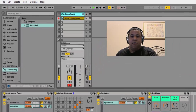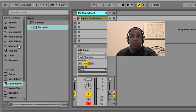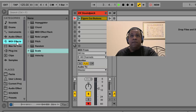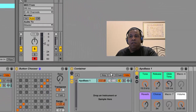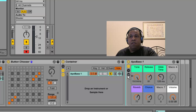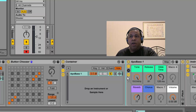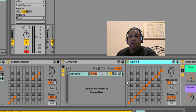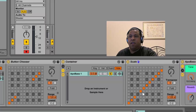Let's drag another scale plugin from the MIDI effects, and this time we're going to put it inside the container in front of our patch. Now we already know what notes were selected, so let's turn the other ones off.